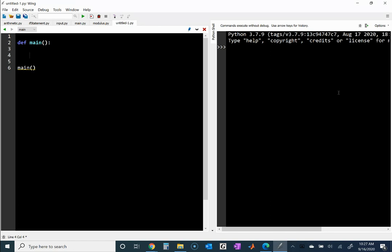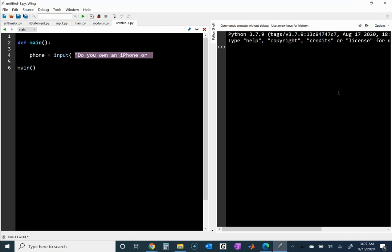I'll make a variable called phone, and I want the user to enter the type of phone they're using — an iPhone or a Samsung. I'm going to use the input function that lets the user enter a value, and I'll just ask: do you own an iPhone or a Samsung? I think those are the most popular choices.